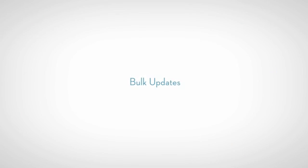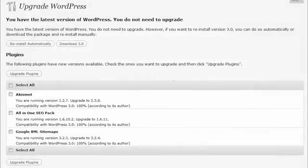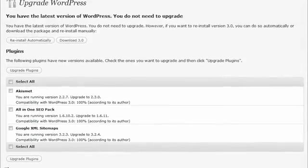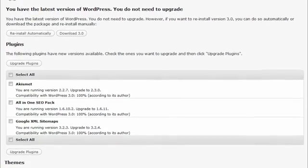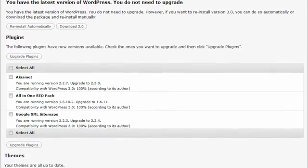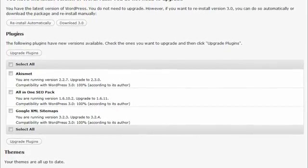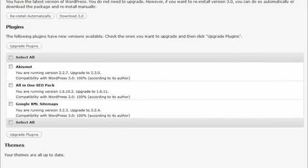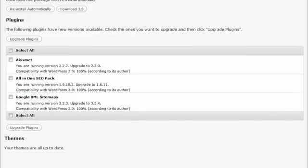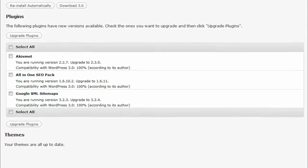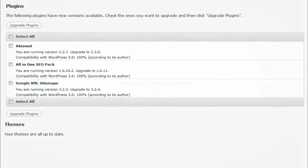WordPress 3.0 introduces the new Grand Unified Updater in your dashboard section. Now you can update your WordPress installation, your plugins, and your themes all in one place. And if you forget to deactivate those plugins first, don't worry. WordPress will put your site in maintenance mode during the updates to make sure nothing goes awry.